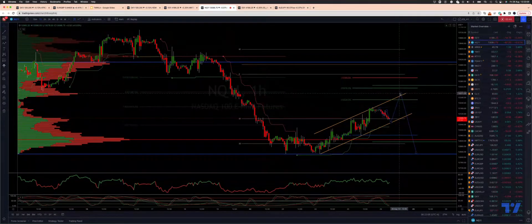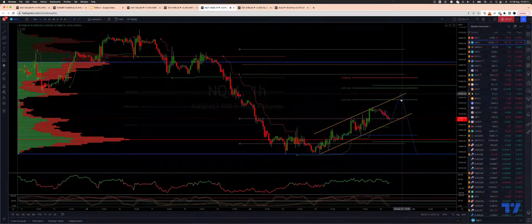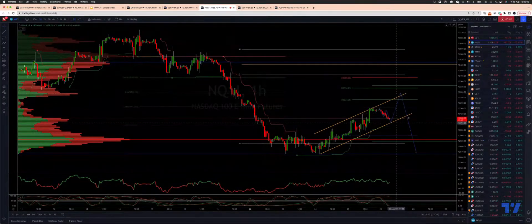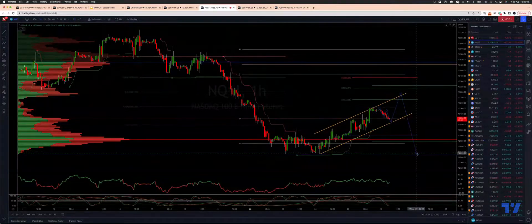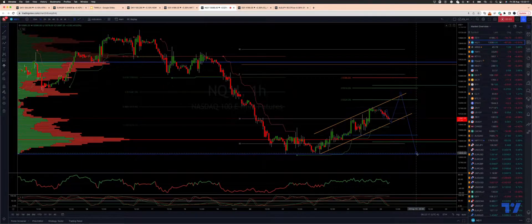We are also looking for bearish reversal patterns to engage on the short side, for a break of Trend Channel support and at a minimum a retest of the prior cycle lows, if not a new leg to the downside.